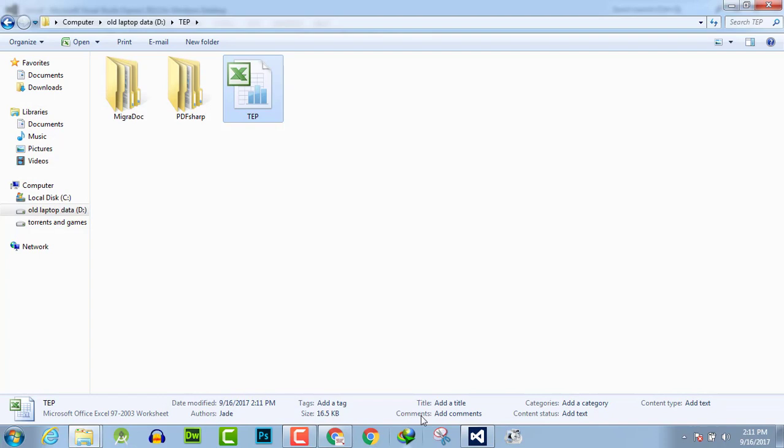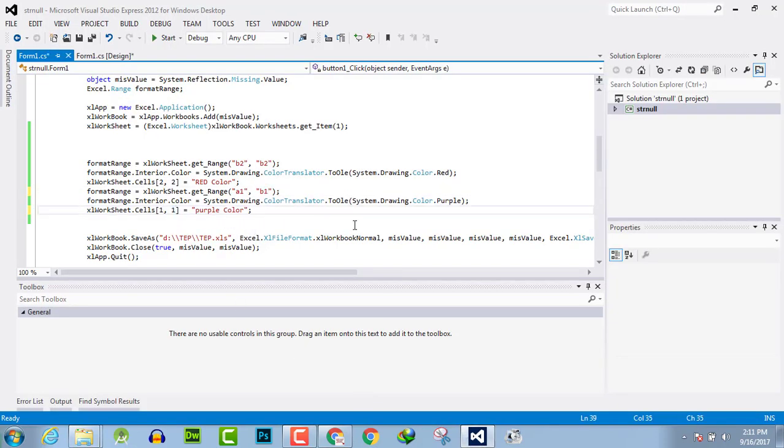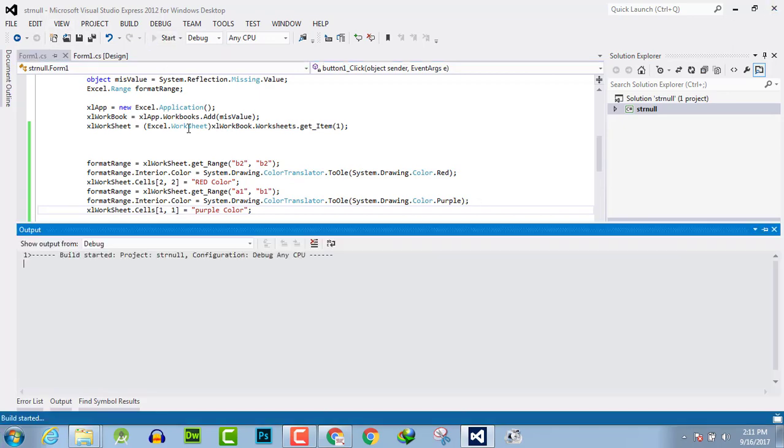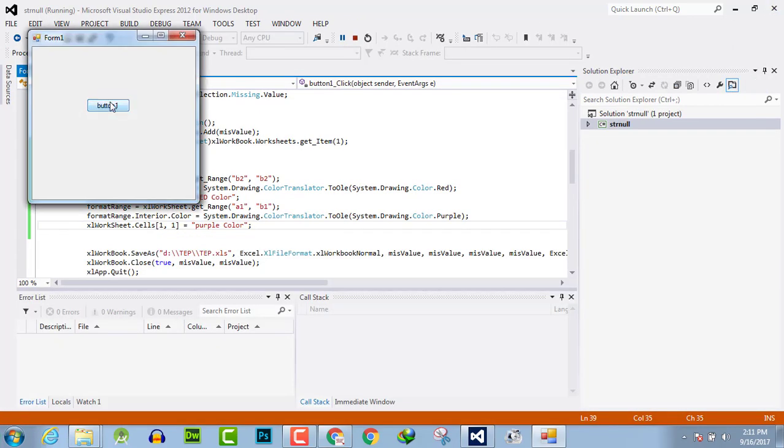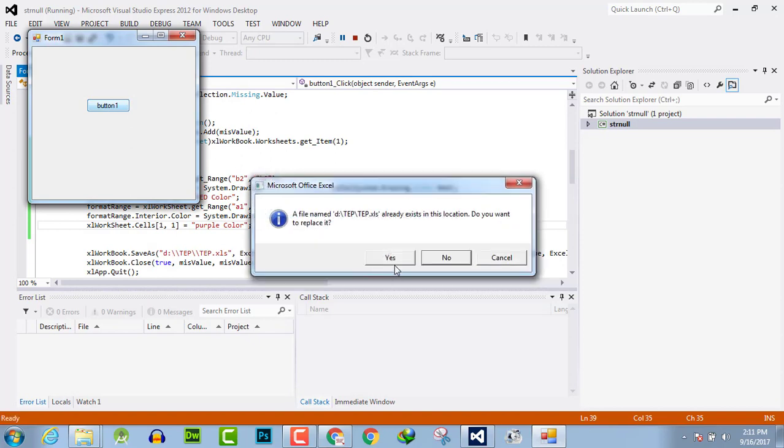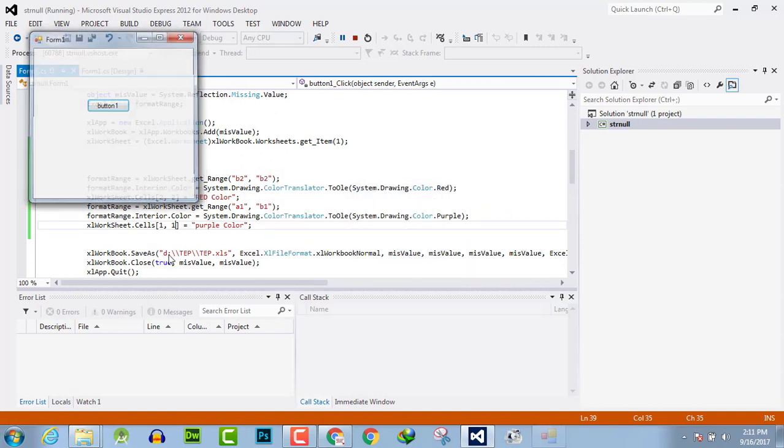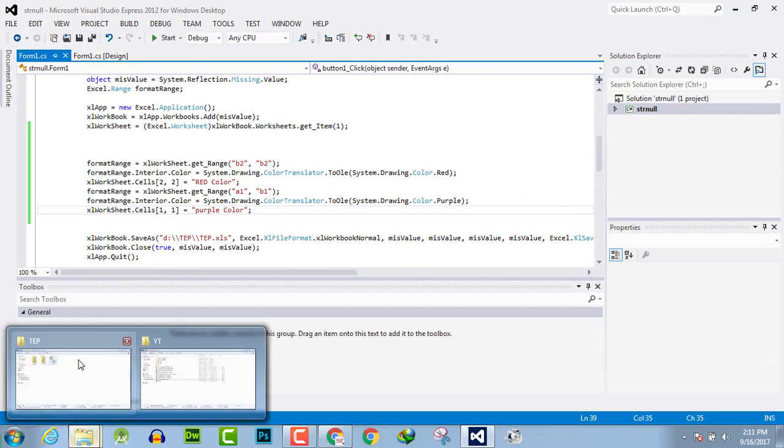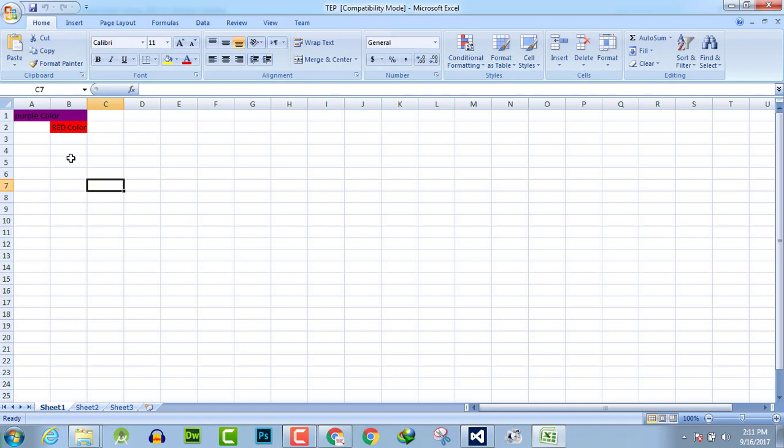We can also change it to A1 to A1. Now execute the program again. Yes, okay, let's have a look. Here you can see A1 to B2 and B2 to B2. So I hope this video tutorial is informative for you. Keep subscribed and take care.